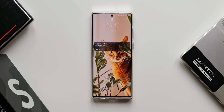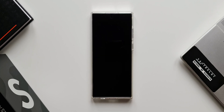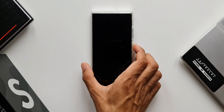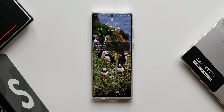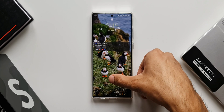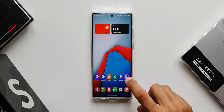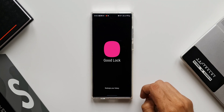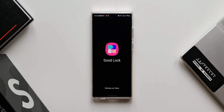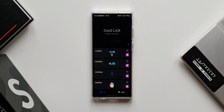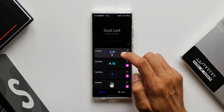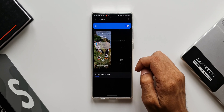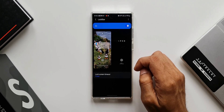To enable this feature, all we need is a Good Lock module called Lock Star. Yes, you need to have Good Lock installed, and then install this module called Lock Star. Let's open Good Lock — here is Lock Star, I will open this.